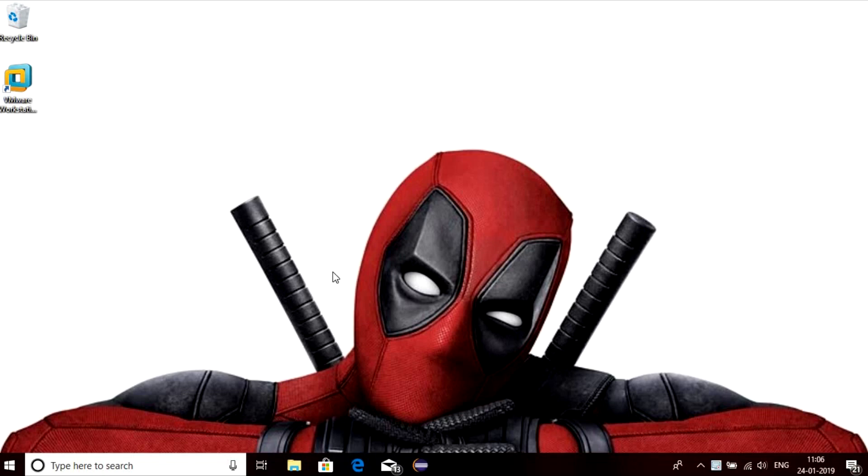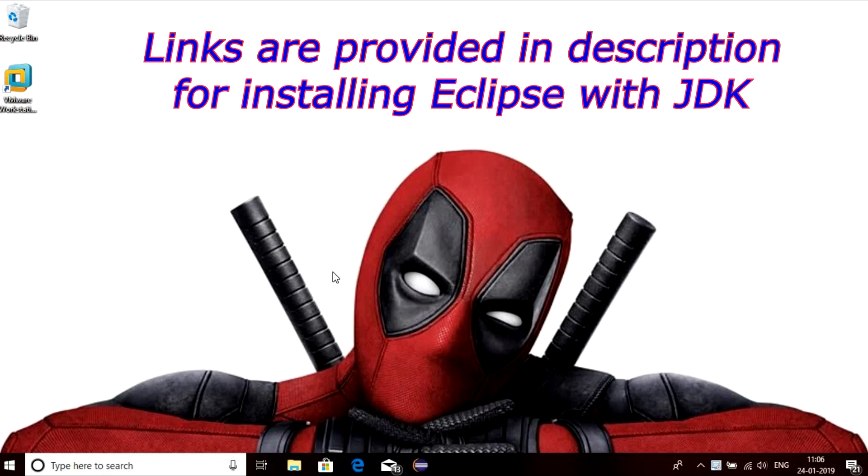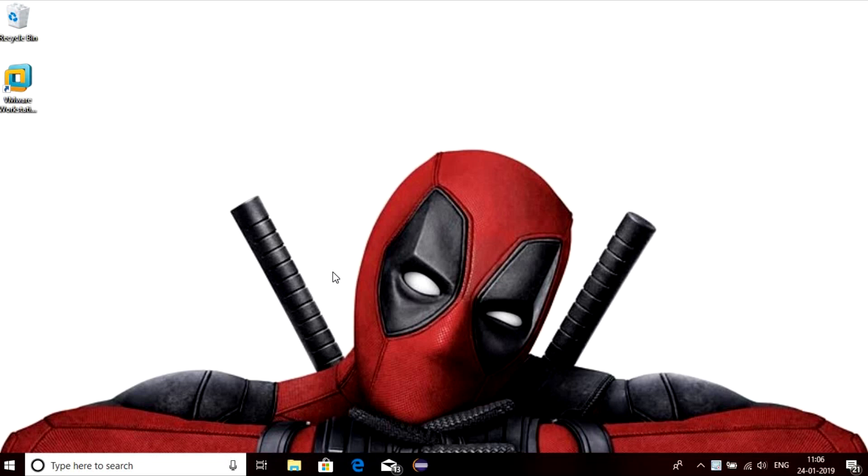Before installing Eclipse, your system should have JDK platform. Don't worry about this installation. There are so many videos which can help you in installing JDK and Eclipse. Once you get installed with JDK and Eclipse, just launch Eclipse.